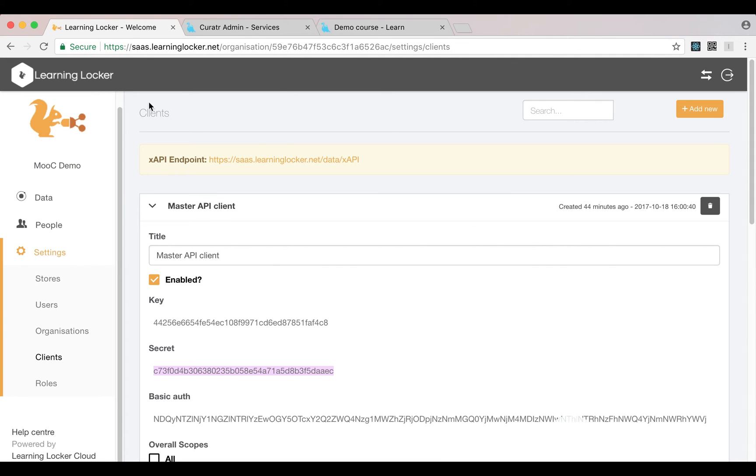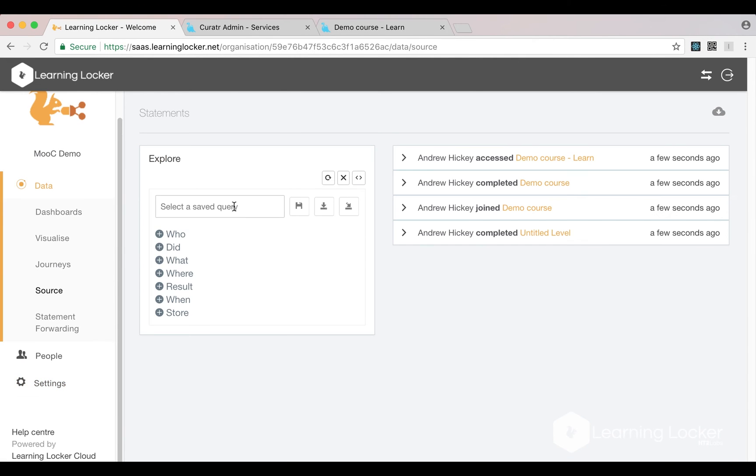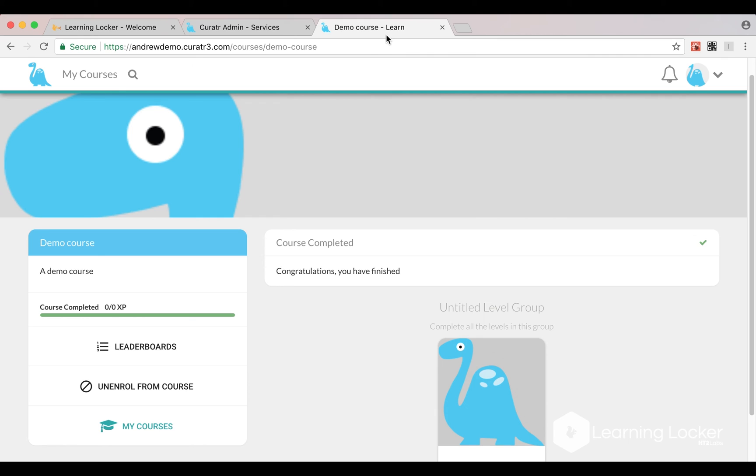Alright, looks good. Now back in the source page - perfect! I've got all the statements for joining and completing that course. Anything else that I did, or anybody else in this organization in Curator did, would also be generating statements back in LearningLocker.